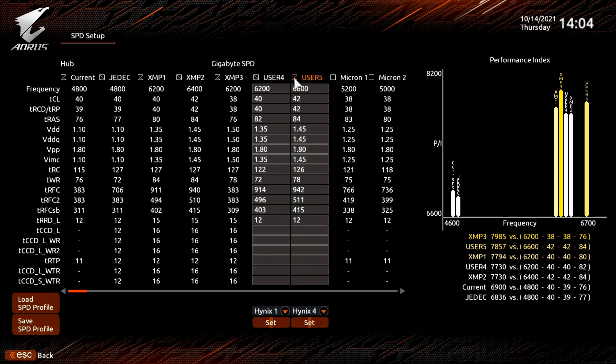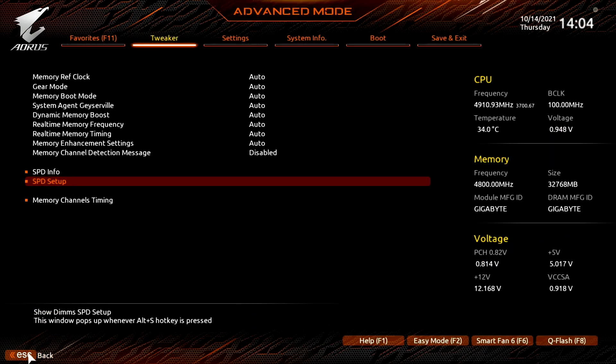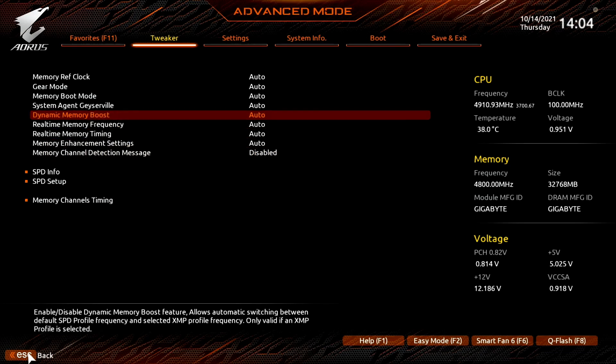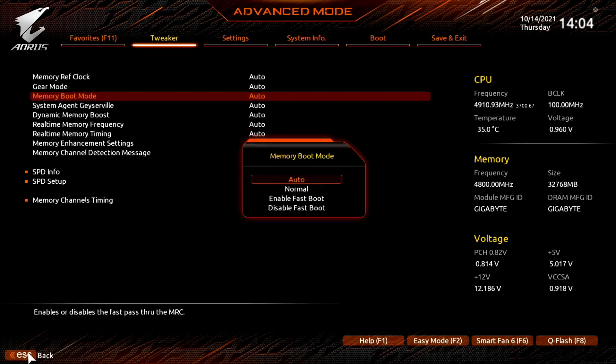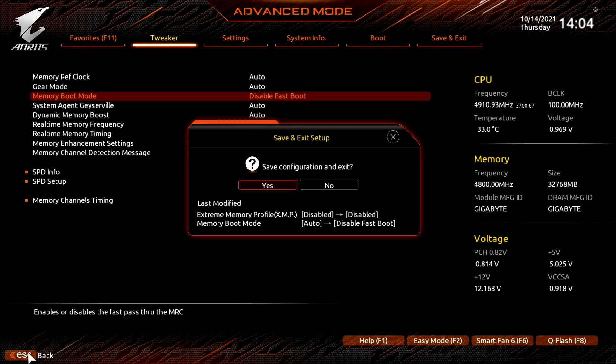As I mentioned, we will be able to select the custom user profiles upon reboot. However, we must make sure to set memory boot mode to disable fast boot. Let's reboot.